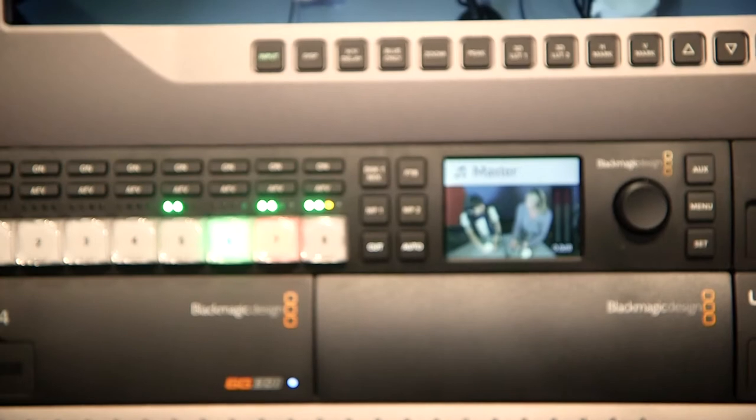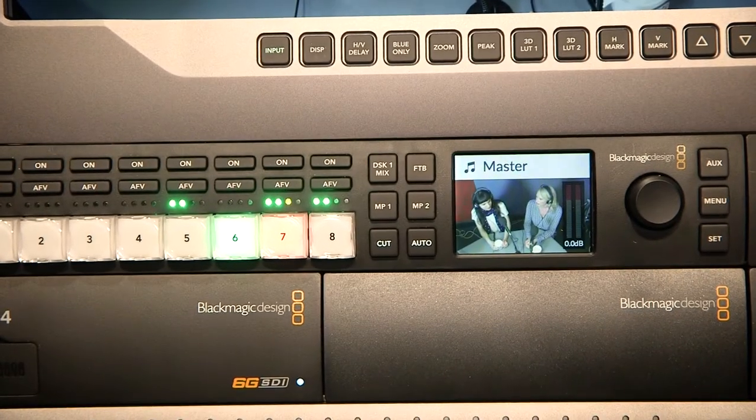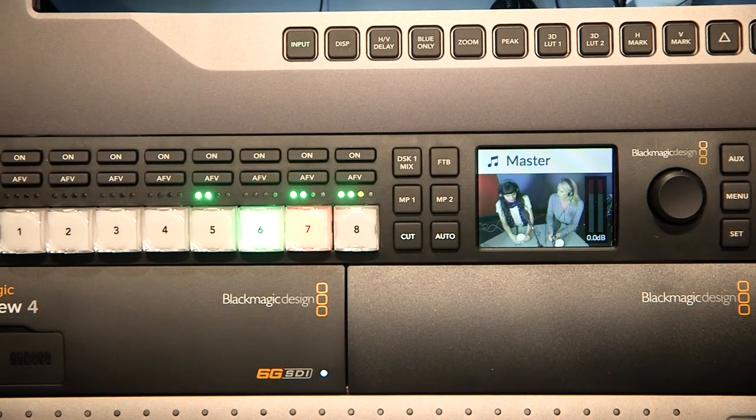Earlier this year we announced a new product called the ATEM Television Studio HD, which is a one rack unit height, two-thirds width production switcher designed for high definition.